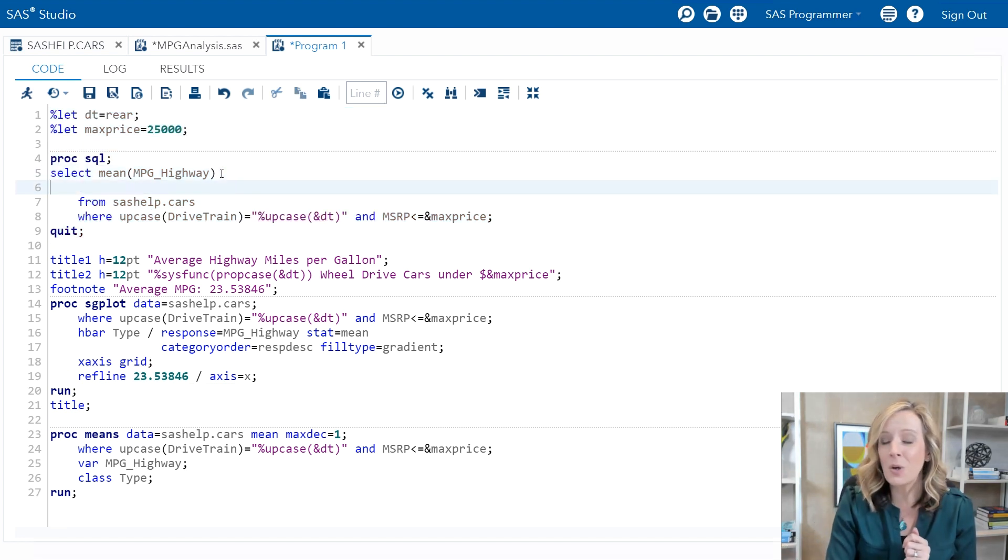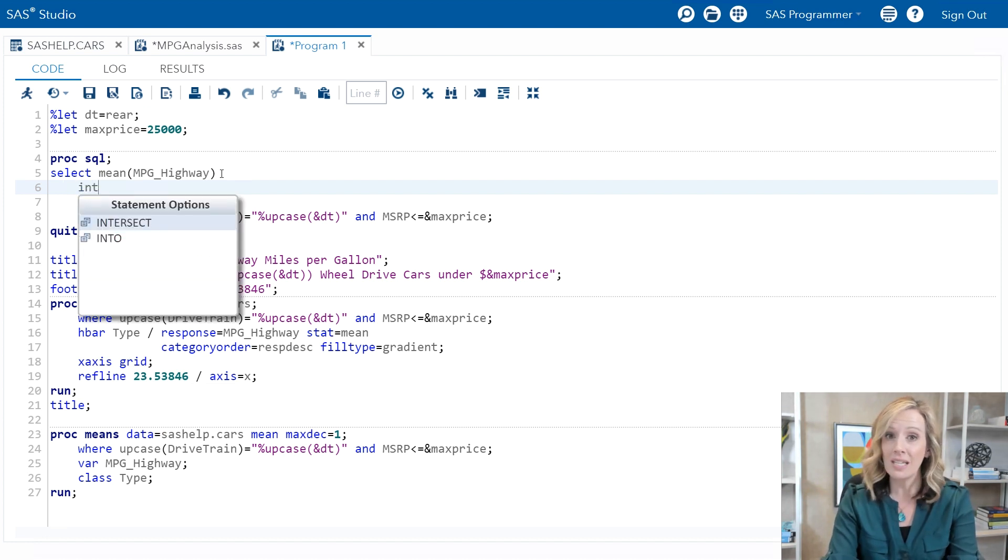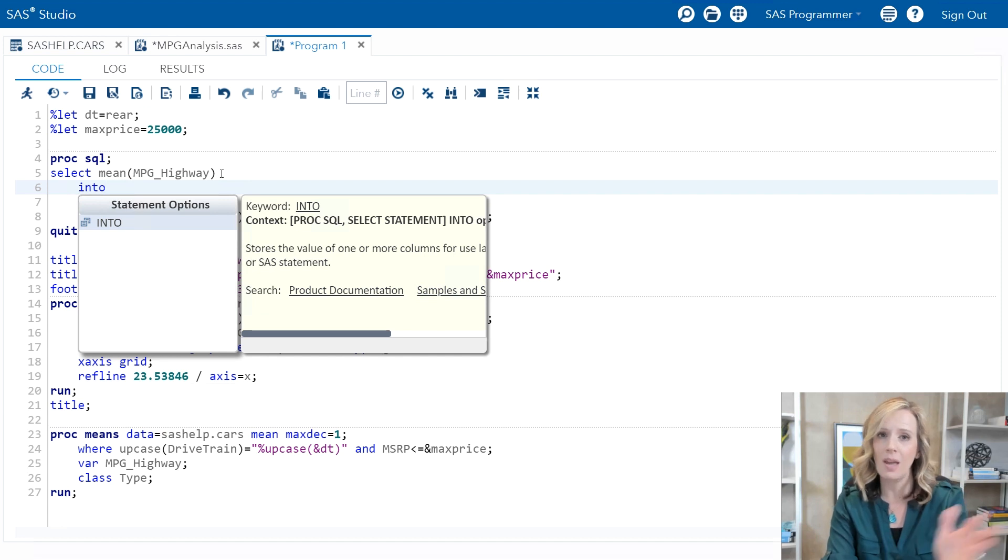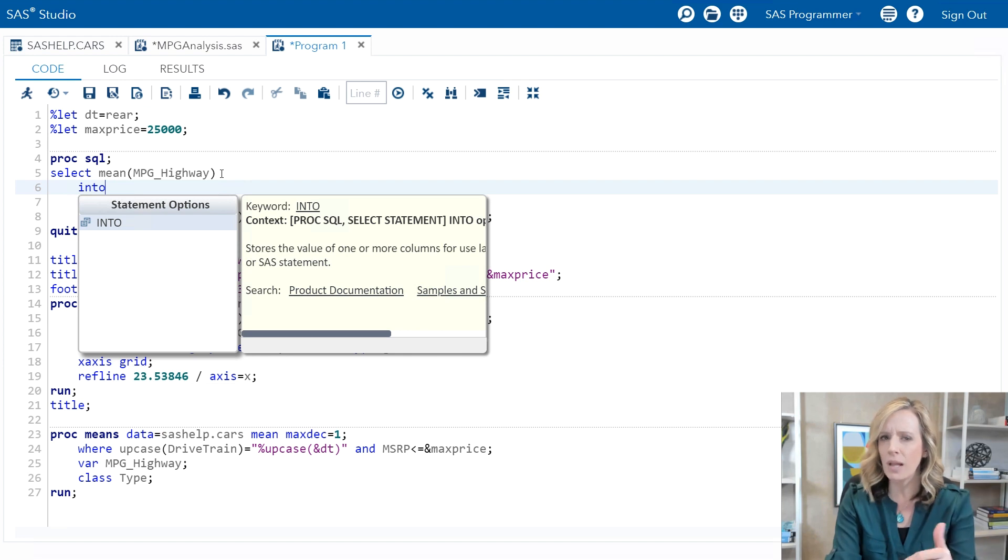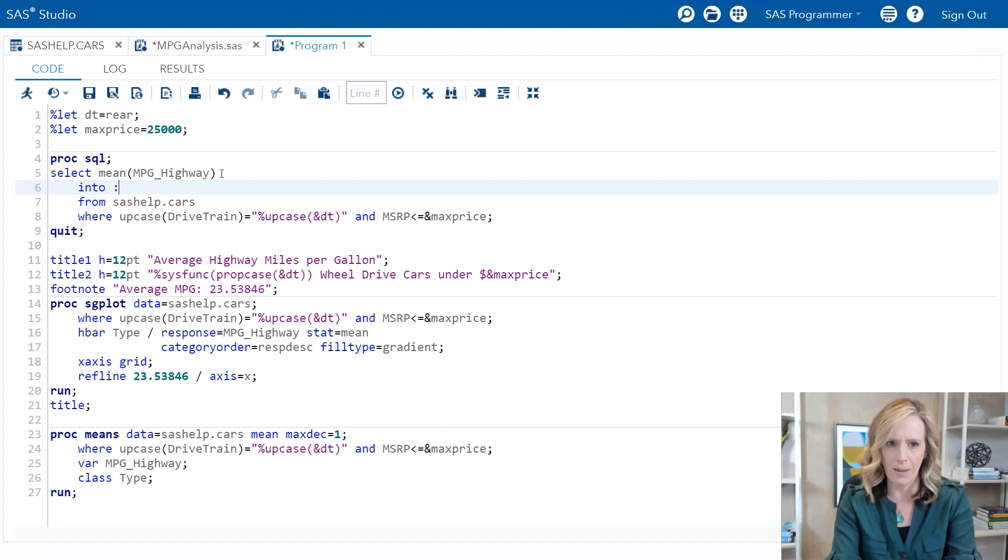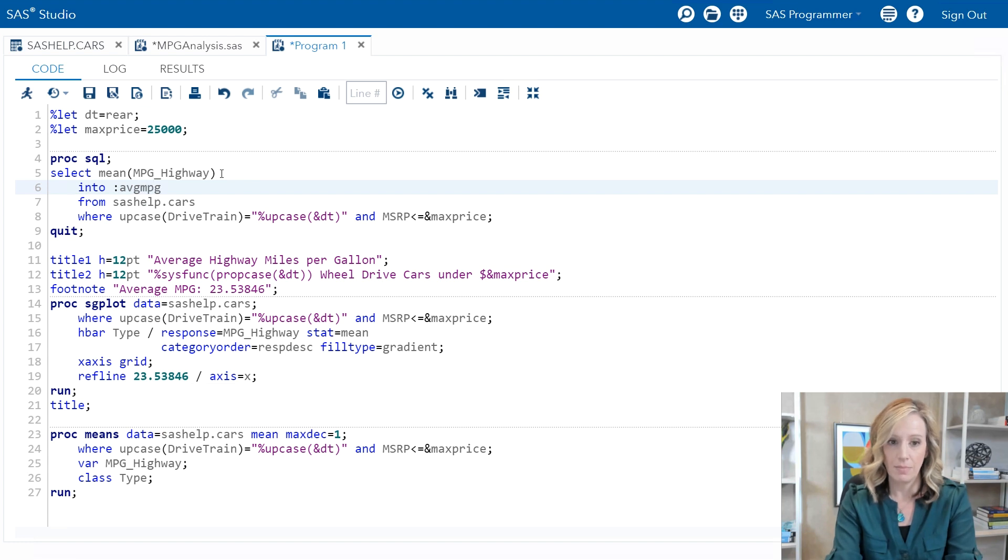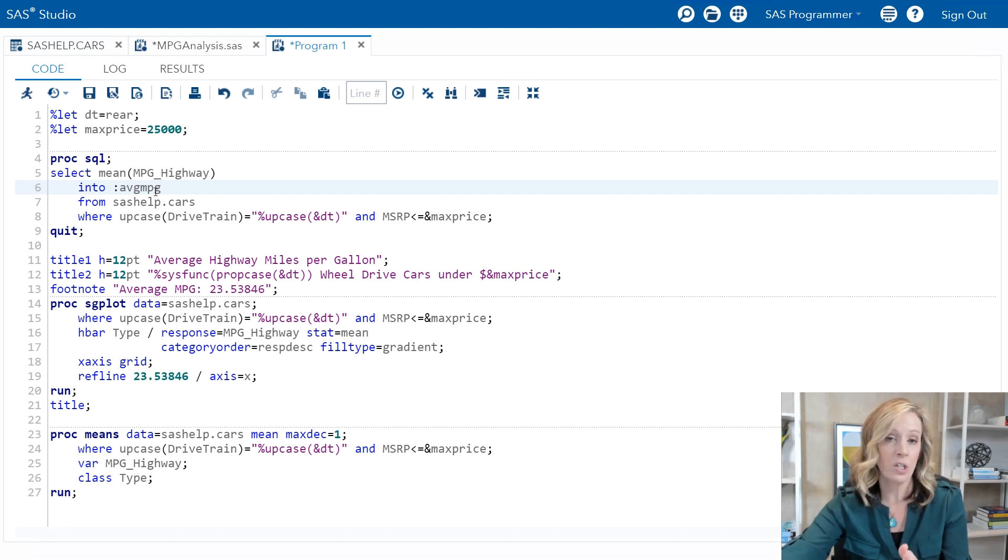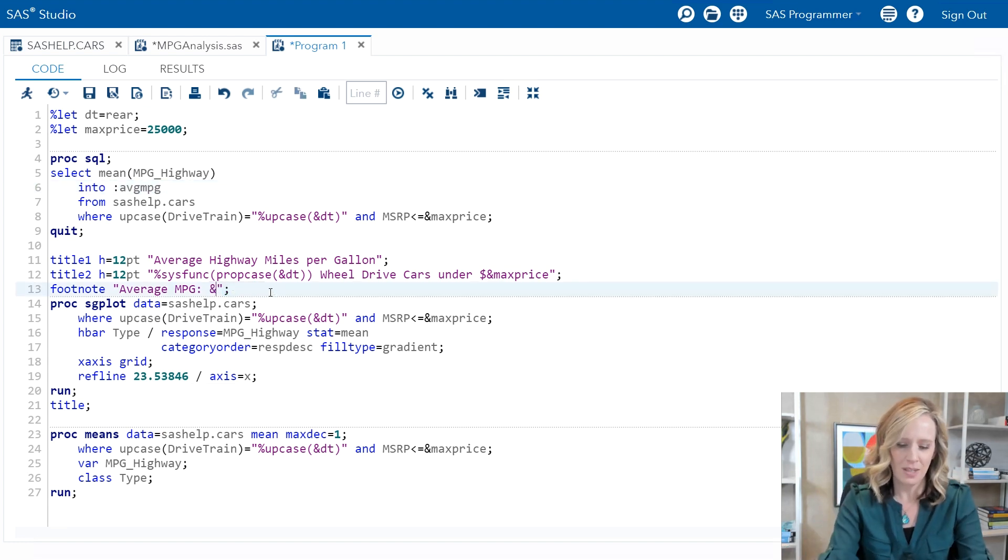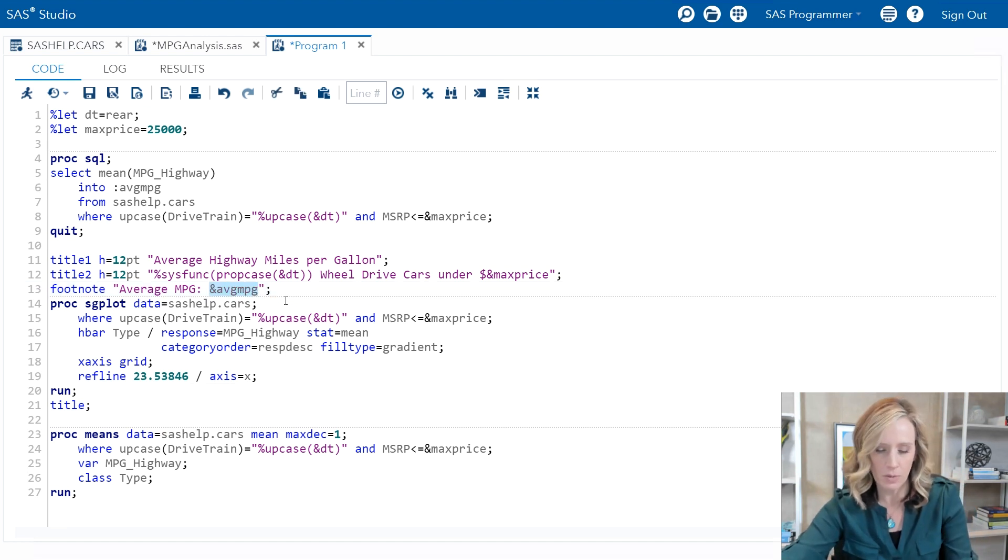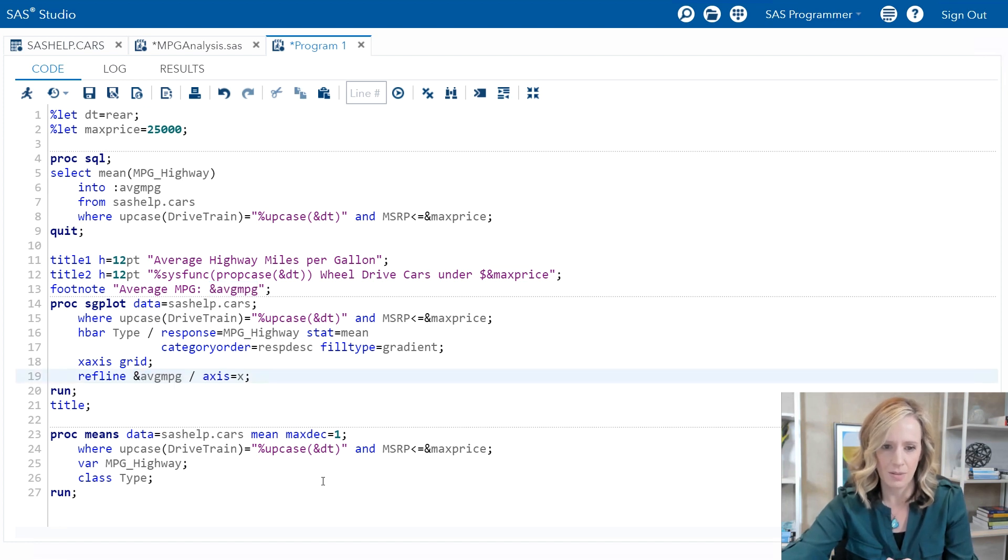So how can we do this with proc SQL? Proc SQL includes a really cool little clause that's called INTO. And what that allows us to do is take the values that have been returned from the query and load them into macro variables. We start just with INTO - this is directly after the select clause - and then we put a colon. This is a key symbol that will indicate it's the macro variable name. And I'm going to call this avgmpg. That's it. So the macro variable avgmpg will receive the value returned from the query whatever it may be. So now, rather than hard coding in those values, I can reference the macro variable both in the footnote and I'll do the same in the refline statement. Perfect.